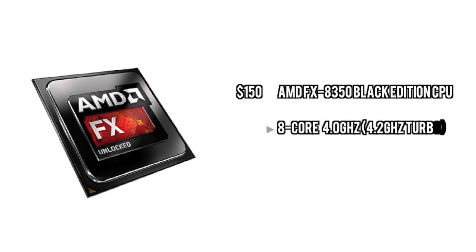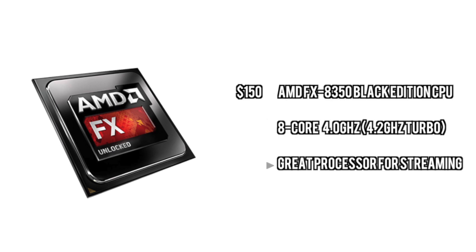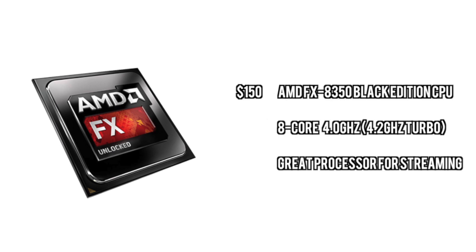First off, we're going to start with an AMD FX 8350. This is the best processor you can get for the money. $150 gets you eight cores, great clock speed. This is going to be an incredible processor for streaming.